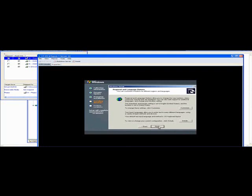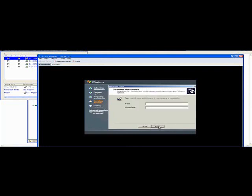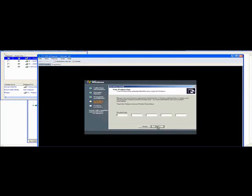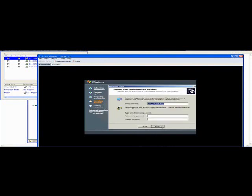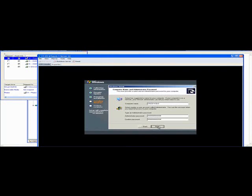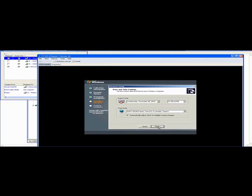Select your language, provide name, provide serial key. Select your licensing per server. Provide computer name, provide administrator password. Click next.